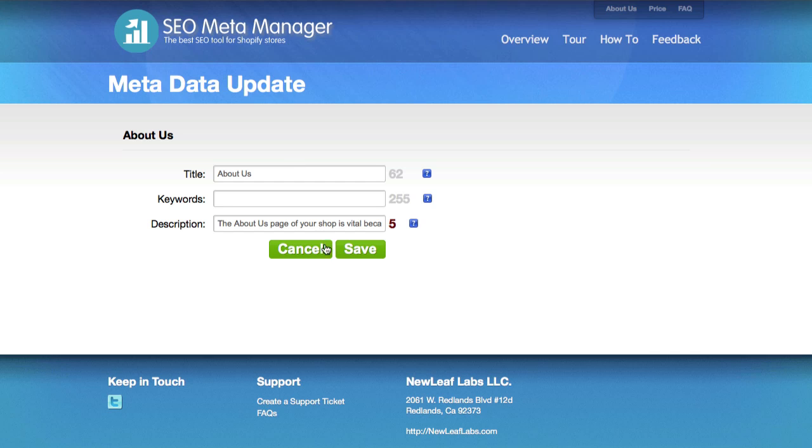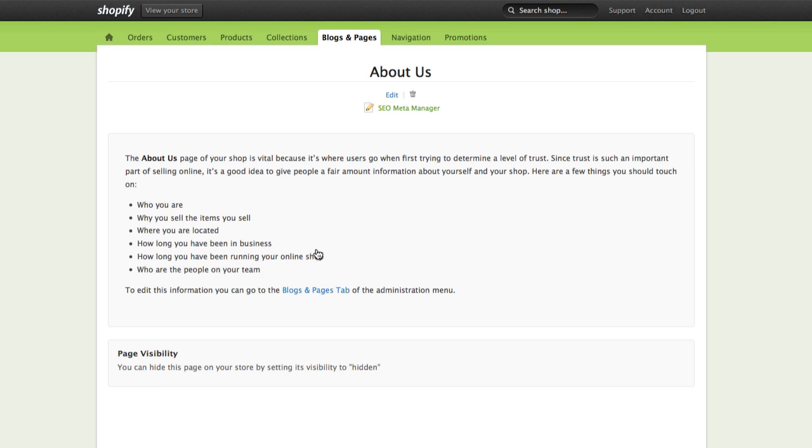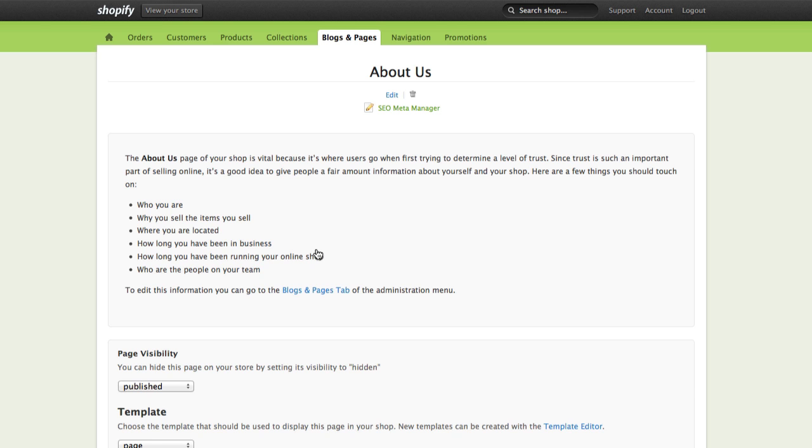So if you have a large store with a lot of products, you can see how it's very beneficial to get good descriptions, get ranked better, get more people clicking into your store, and more people purchasing things. That's what we're trying to do. SEO Meta Manager tries to help you have the most successful store that you can online.